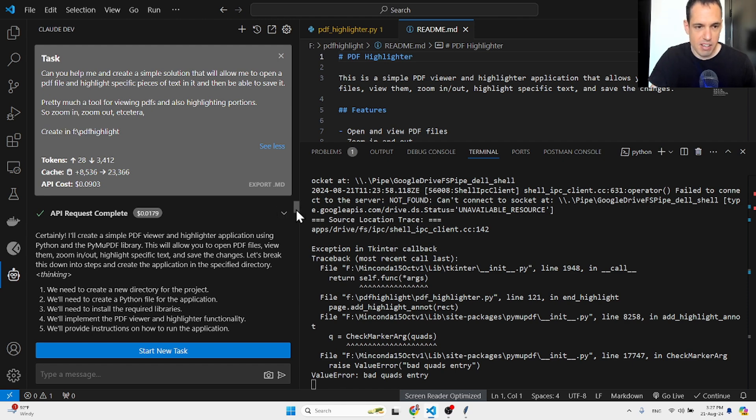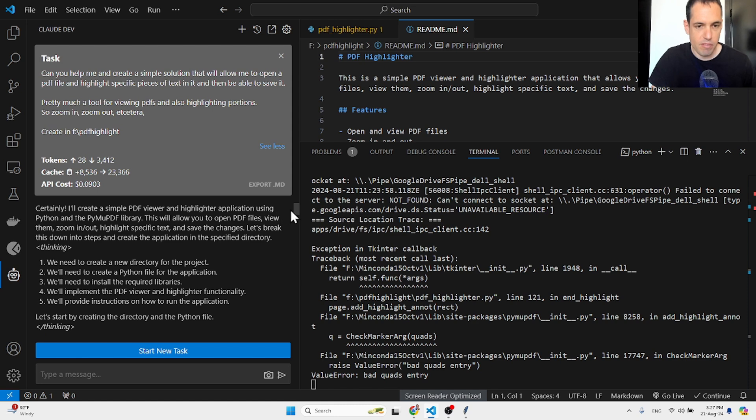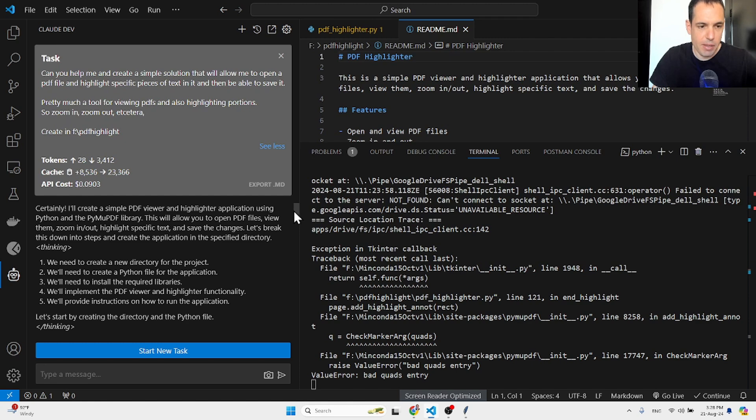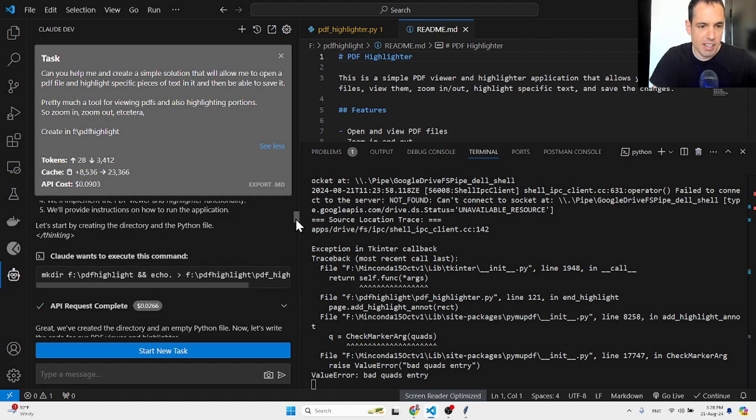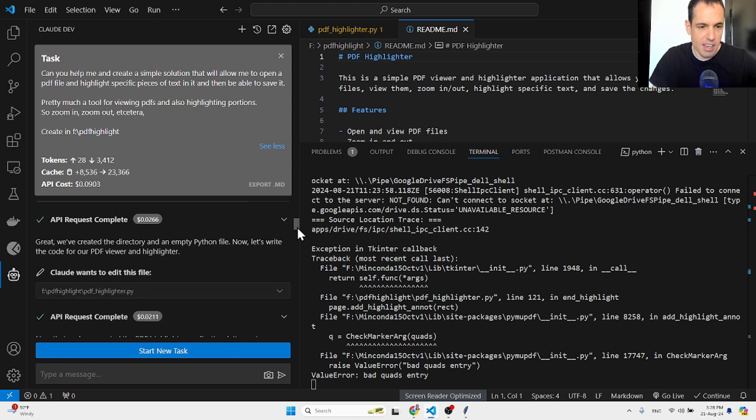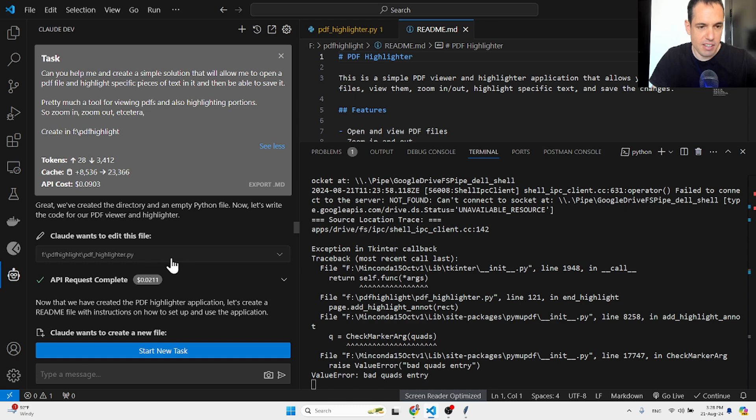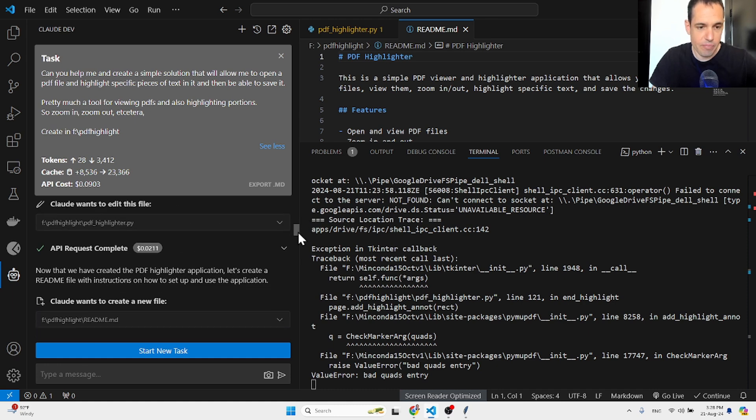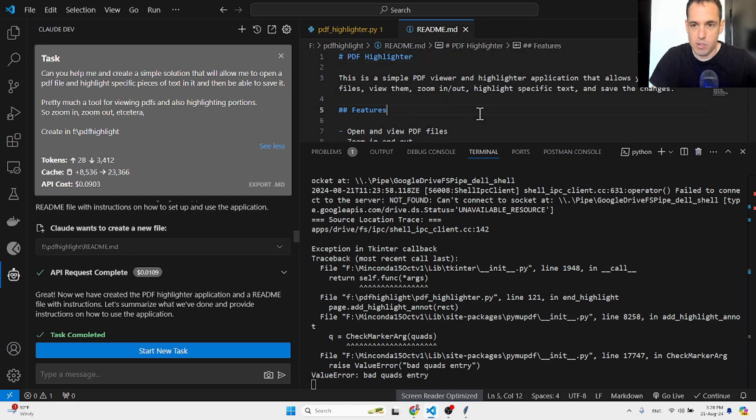So here's what it said. Certainly, I'll create a simple PDF viewer and highlighter application using Python and PyMU PDF library. Basically it wanted to execute this command. So it created a directory as I requested, then it created this file. It also created the readme file, which you can see over here.